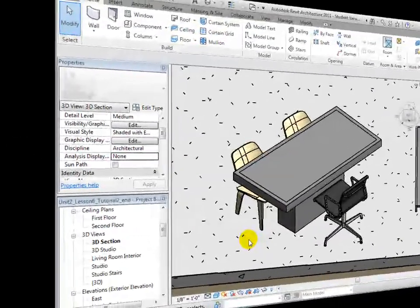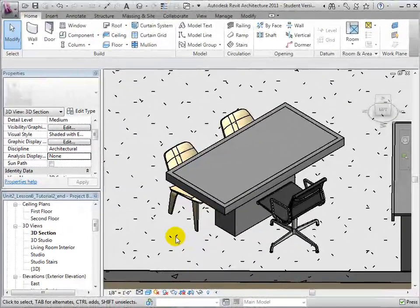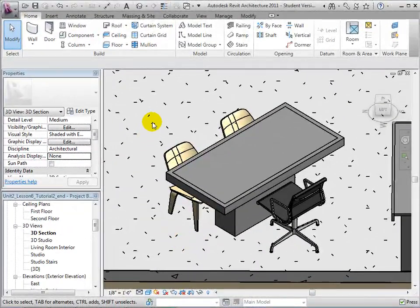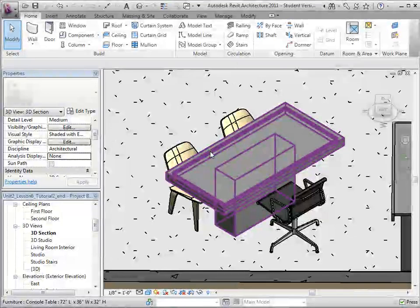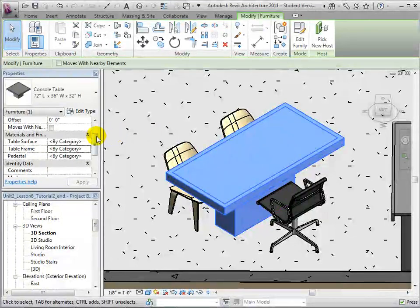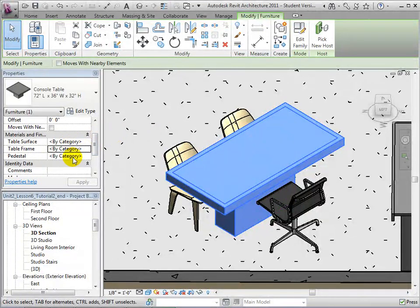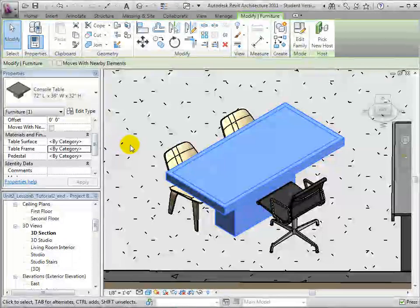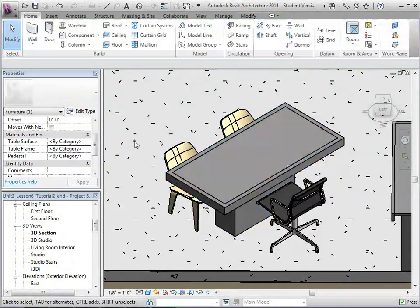Instead of assigning existing materials to our console table, we will make new custom materials. In the Manage tab, open the Materials dialog.